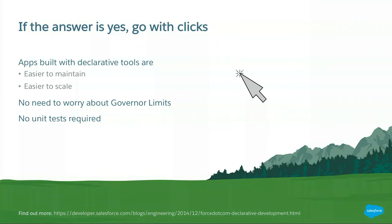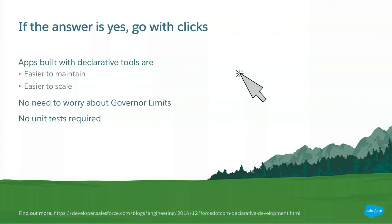You also don't need to write any unit tests which is great. From personal experience, I did code based applications a lot where writing the unit tests actually took more time than writing the actual application. So you don't have to worry about that when you do it with clicks. And of course you don't have to worry about governor limits as well. Salesforce limits the amount of queries you can do. They limit how much resources you can use with your code. When you do it with declarative tools or clicks, you don't have to worry about that.